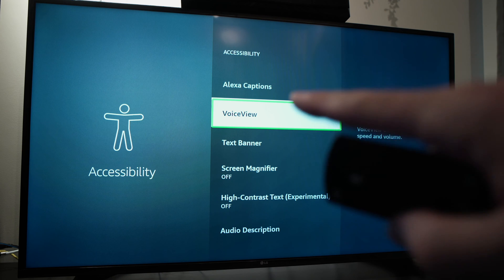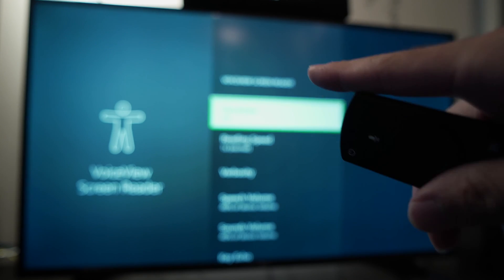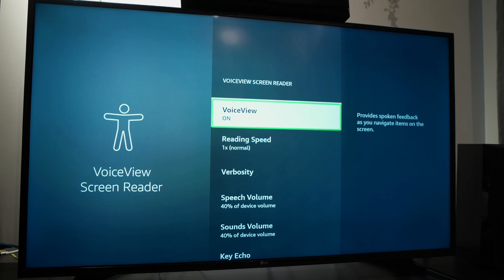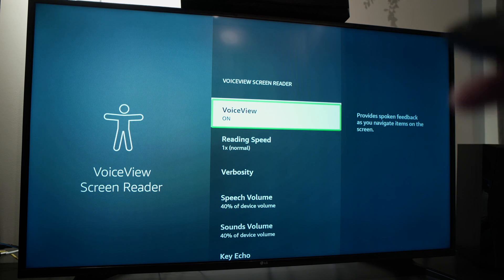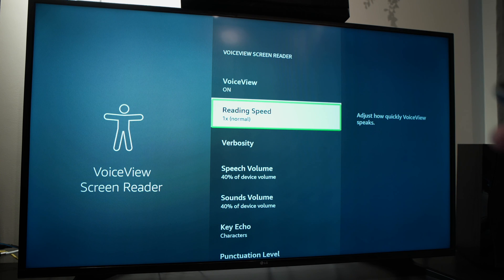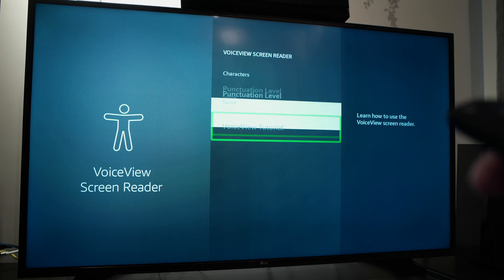Select VoiceView. My VoiceView is already turned on — as you can see, it's showing 'on.' If yours is off, you can configure it by turning it on. Just click on it and you'll get a tutorial showing you how it works. You can also customize settings like reading speed, speech volume, and other options.